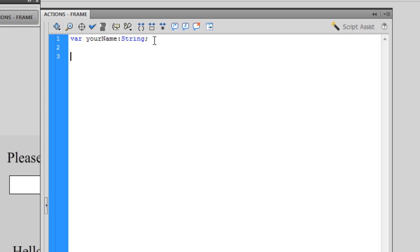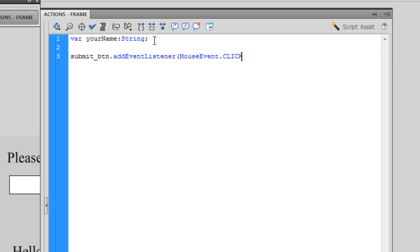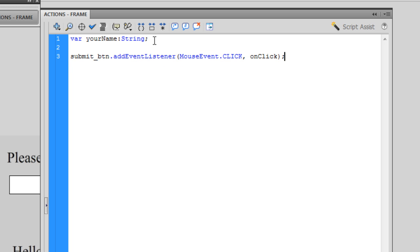Next I want to get my submit button ready, so I want to add an event listener that will listen for when I click on that button. I'm going to type 'submit_BTN.addEventListener'. What we're listening for is a mouse event — specifically the mouse being clicked on that button — so 'MouseEvent.CLICK'. I'm going to give this a name that I can reference in my function; I'm going to call it 'onClick'. Then I'll close my brackets and end the statement.